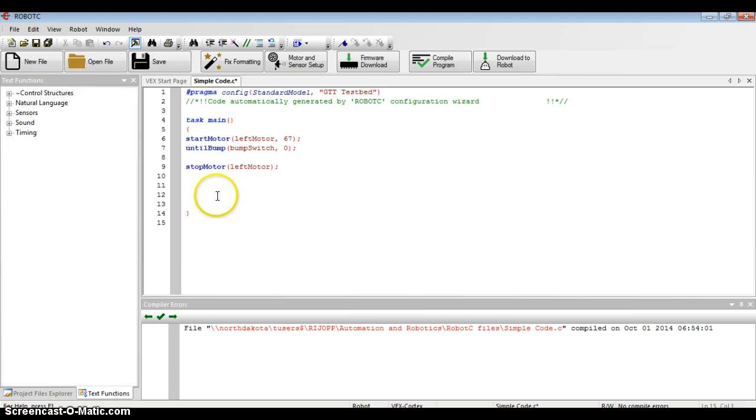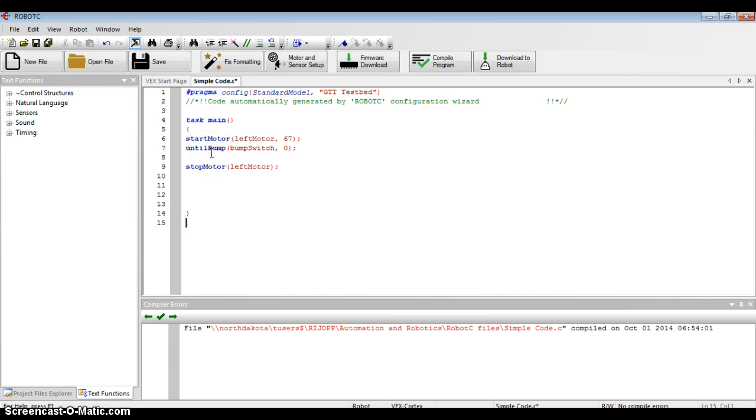The last code I had in Robot C was a simple code using a switch. This code looks pretty good so far, so I'm going to leave it intact and just add to it.